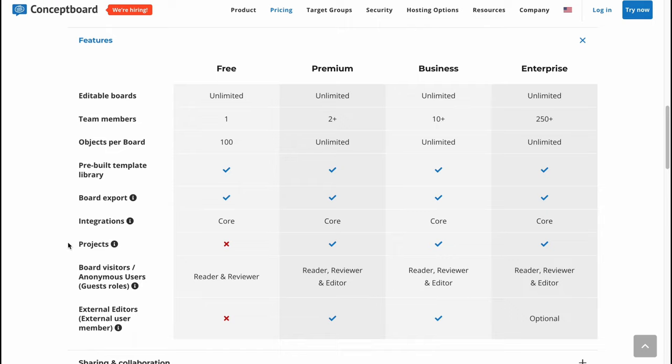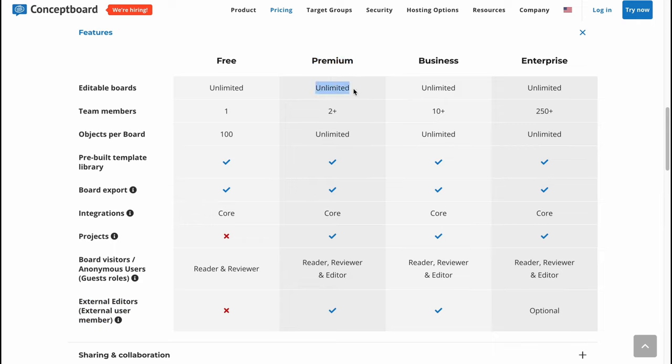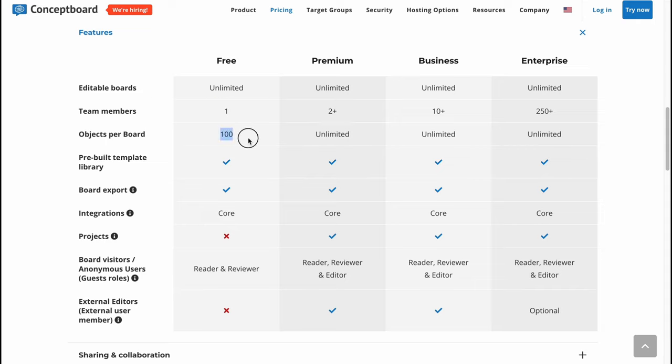We can find all the features for premium, business, and enterprise. For free, we cannot create projects or have external editors. For premium, we have two team members, unlimited editable boards, unlimited objects per board. For free, we have unlimited editable boards but objects per board is 100.